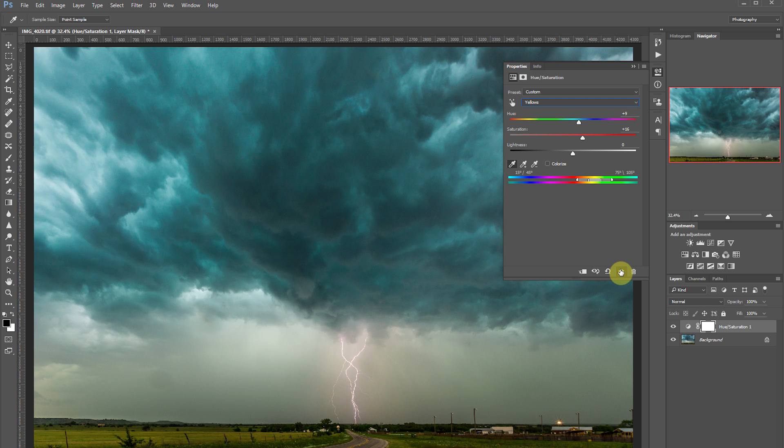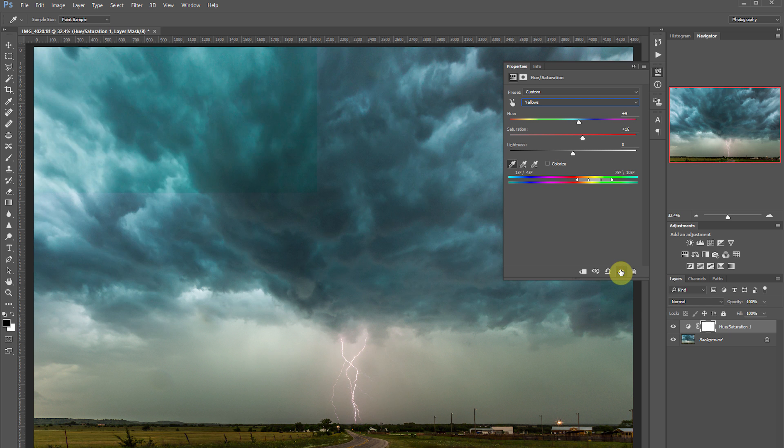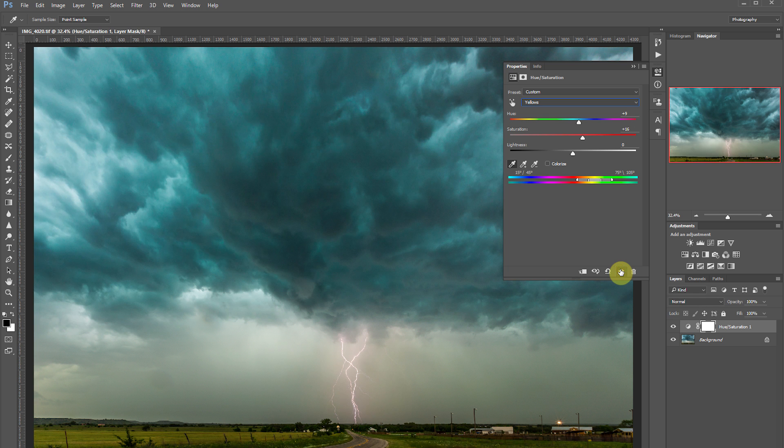Just a few quick adjustments to a hue saturation layer, and you can see the big difference we've already made. So let's go ahead and close out as we're finished with that.